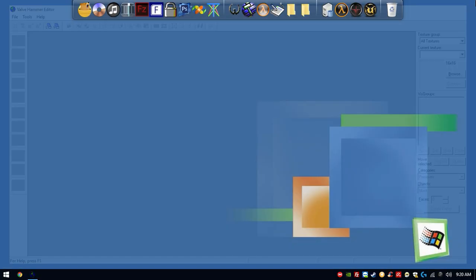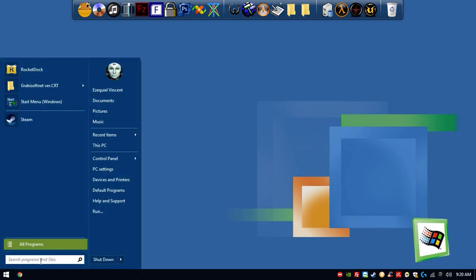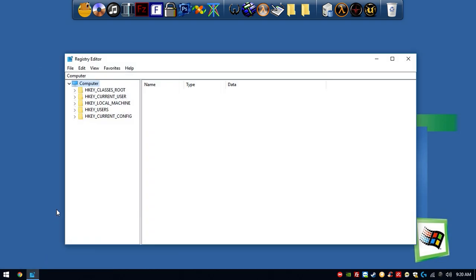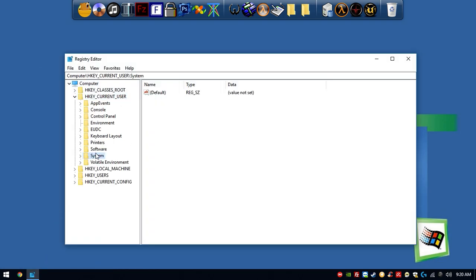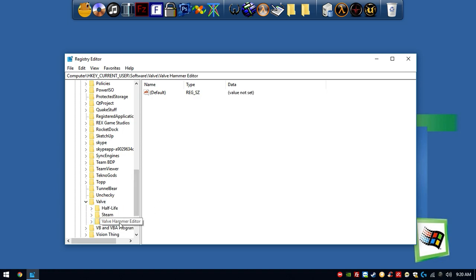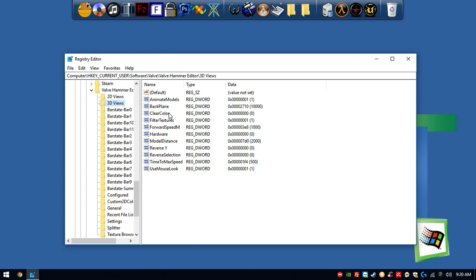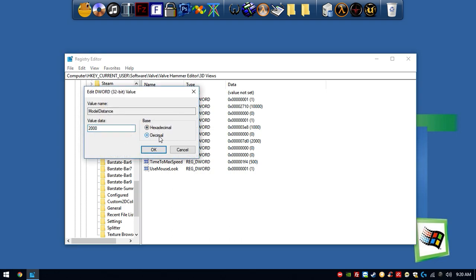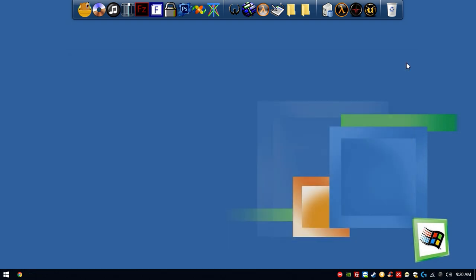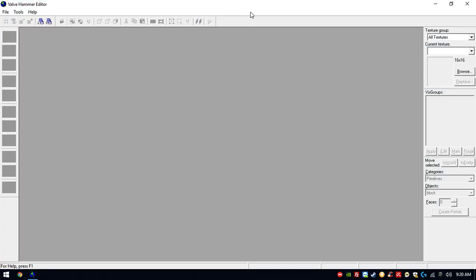First, close the Valve Hammer. We're gonna do a little trick. Go into Regedit, go to Current User, Software, Valve, Valve Hammer Editor, then 3D Views, then Model Distance. Make sure to go to Decimal and change it to a very high number — let's change it to 80,000. Click OK and close this. Then open the Valve Hammer once again.